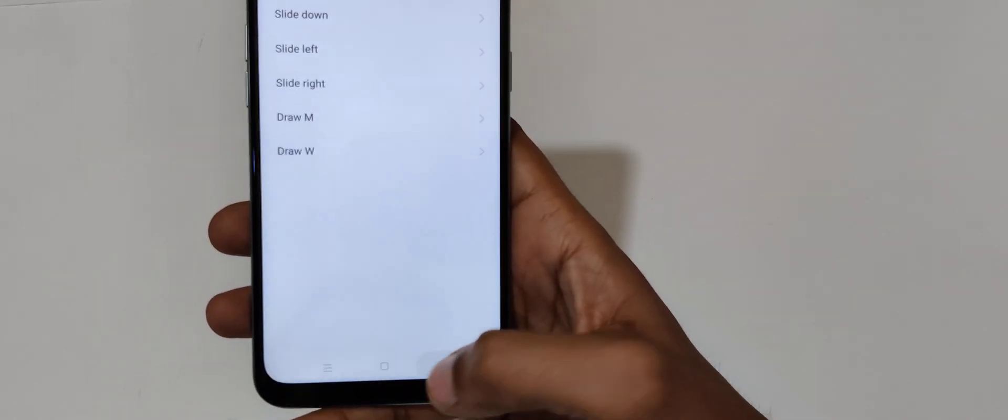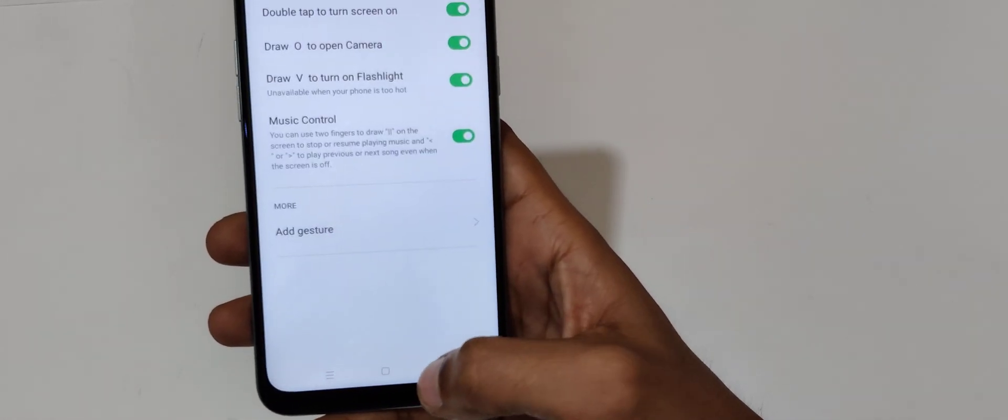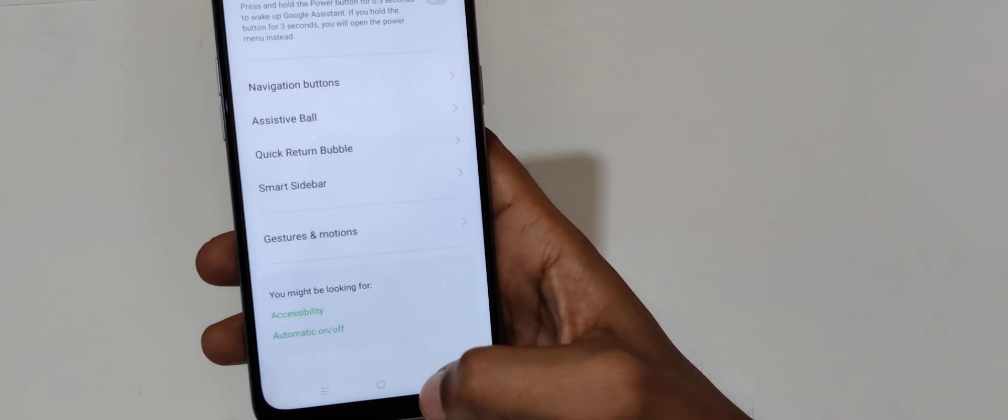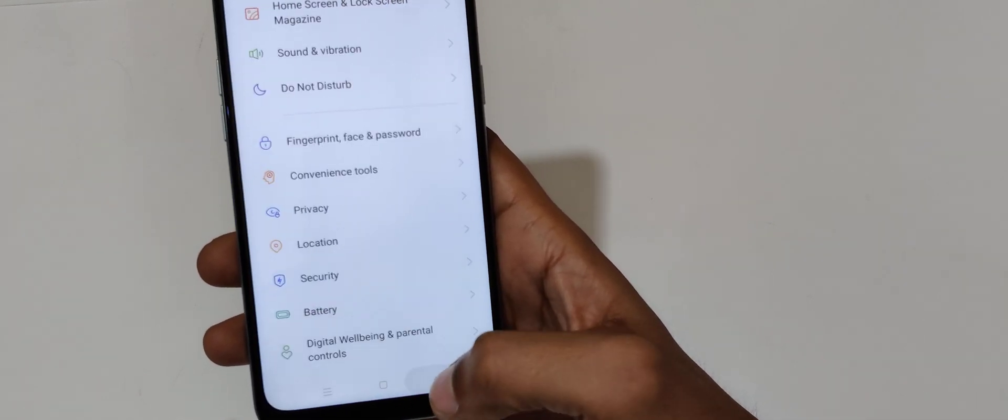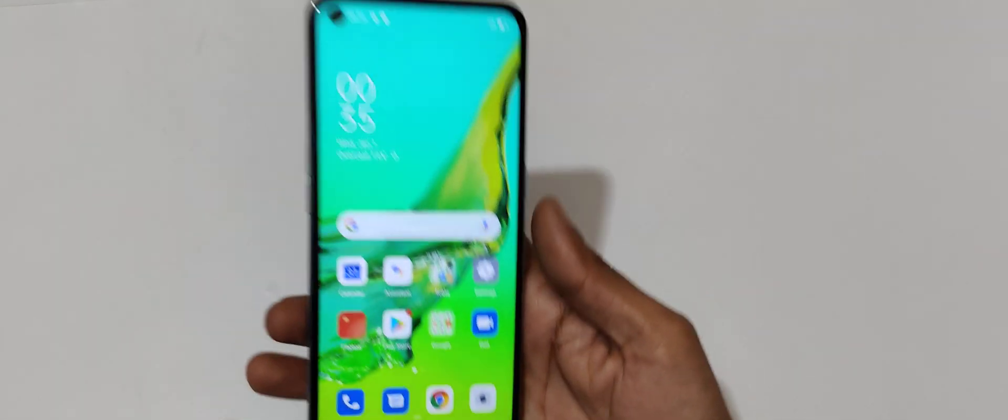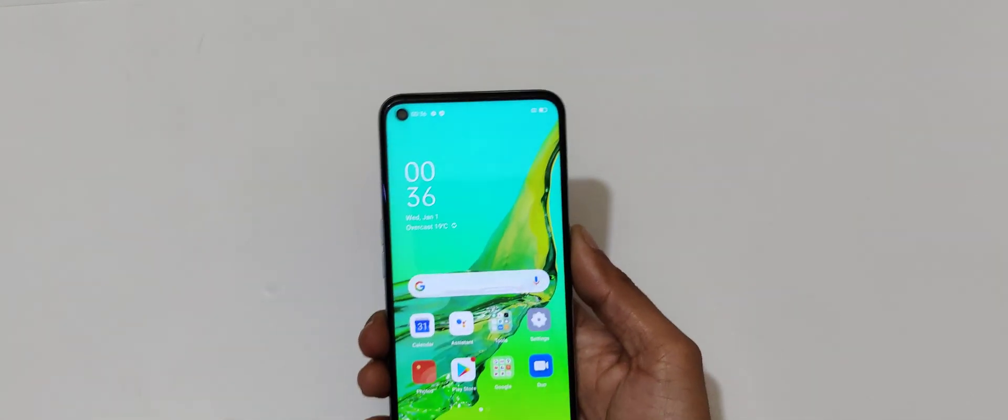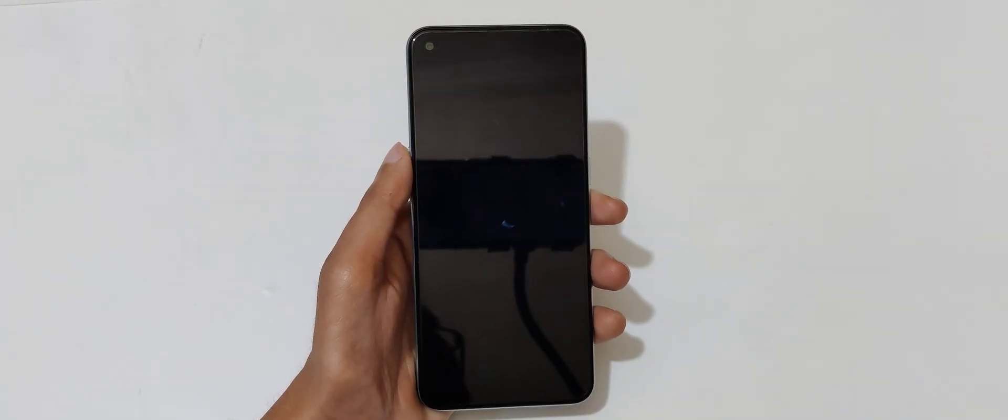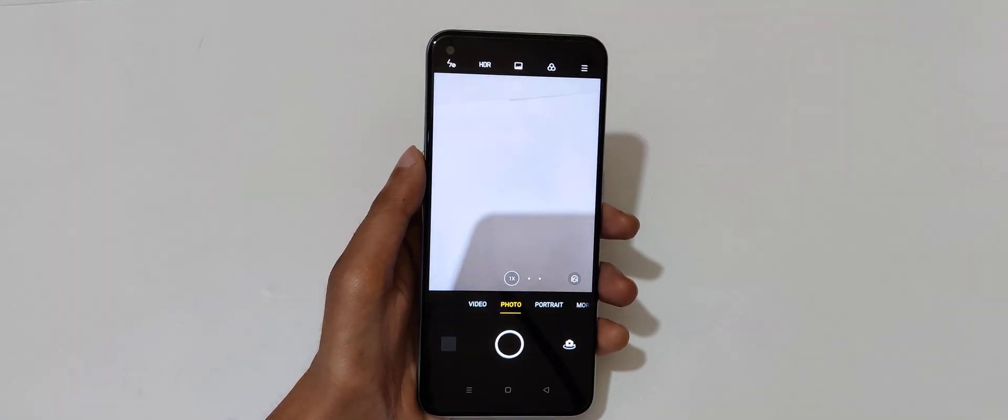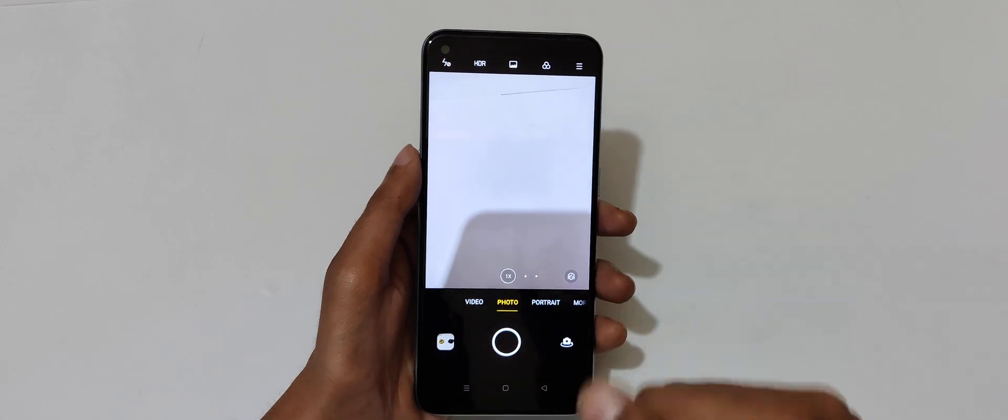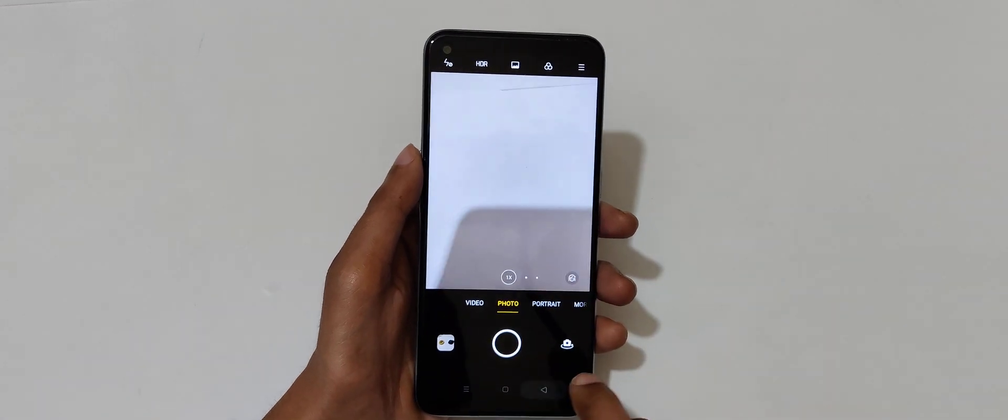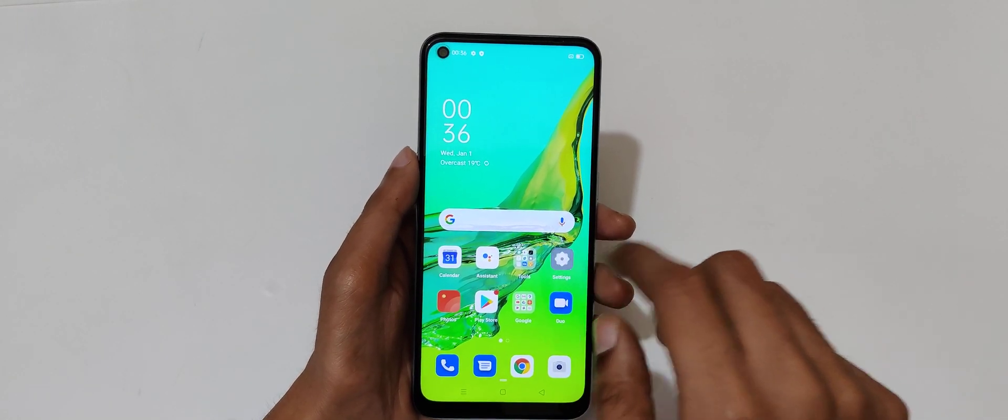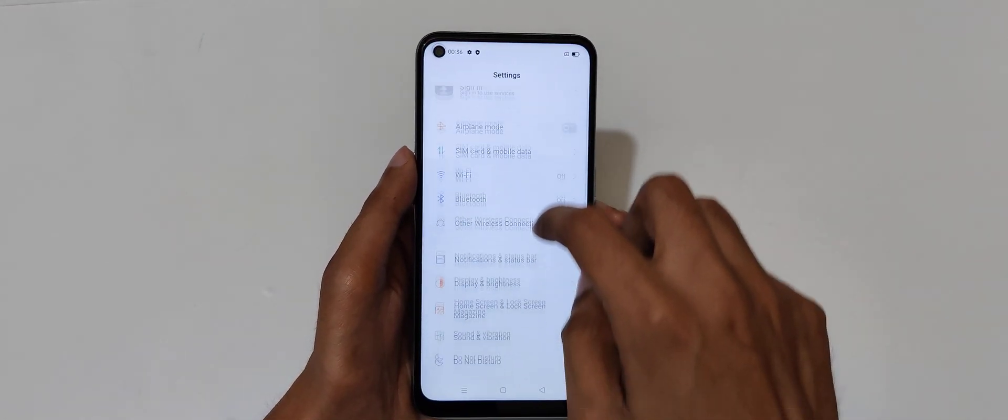If we talk about the screen-off gesture, if we draw O you can see the camera opens.